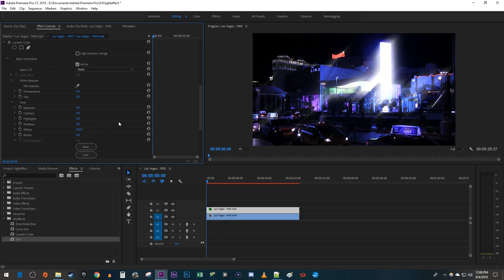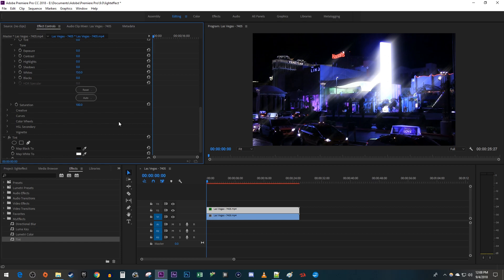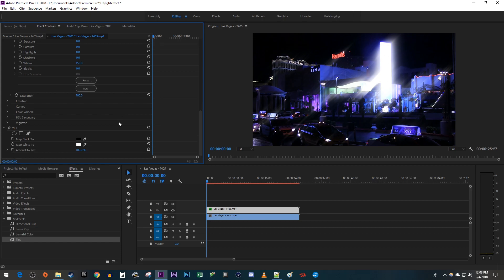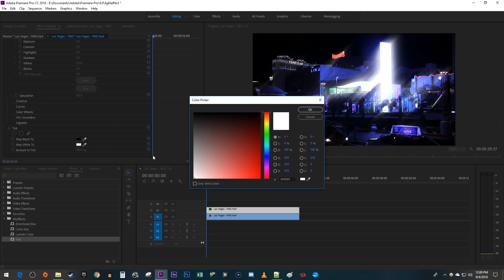This looks pretty good, but let's add a color to the tint to make it look a little trippy. Click the Color Picker box next to Map White 2, and select the color you'd like to change your light streaks to.